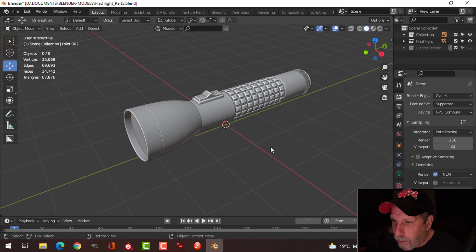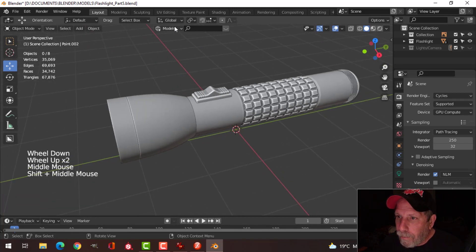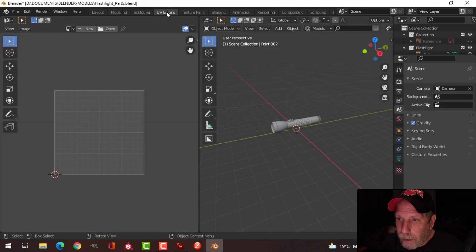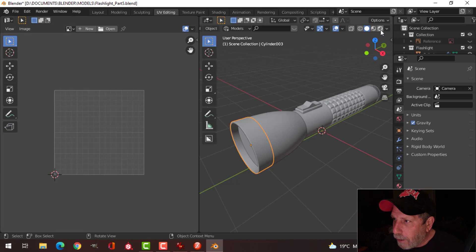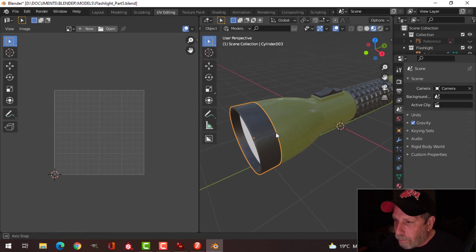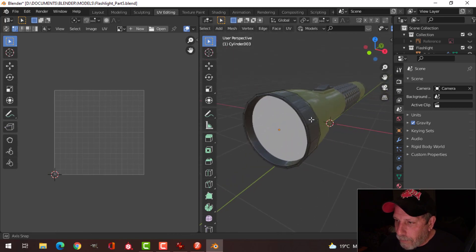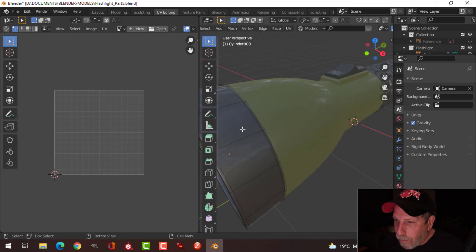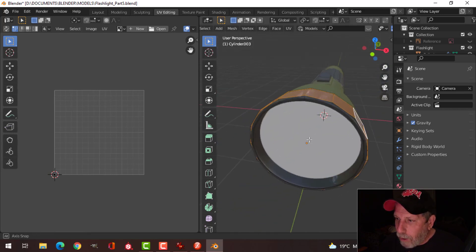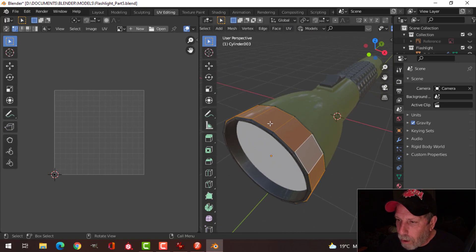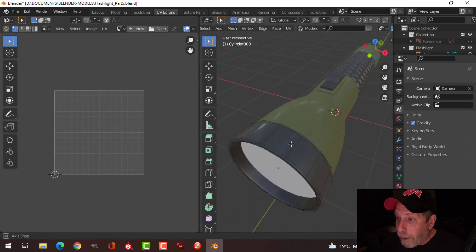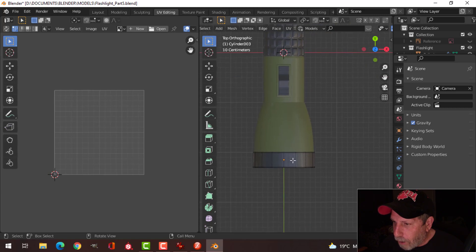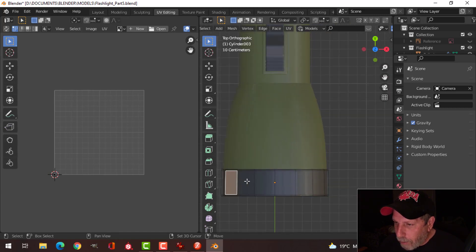Now I want to come over to the UV editor and select where I want that text on my flashlight. I'll go into edit mode and press 3 to go into face selection mode. These faces are where I want my text, but I don't necessarily want it wrapping all the way around. You can choose a small area or a big area — I'll look from the top and choose maybe just the top section.